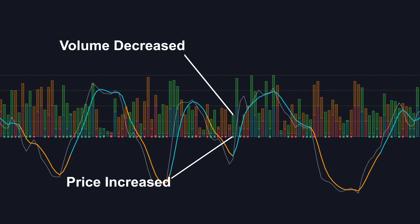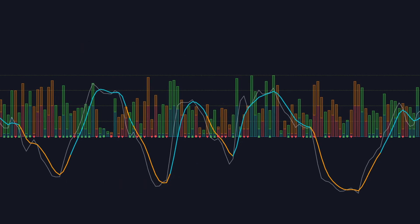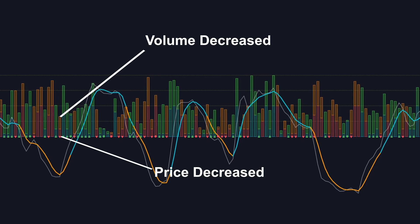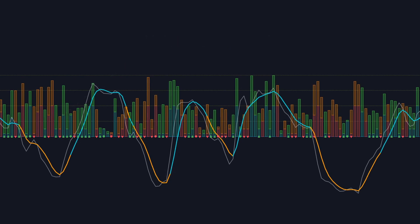The next case is when the volume is down and the price is up. This could suggest a potential price reversal to the downside, as low volume might indicate a lack of conviction in the current move. Lastly, we have a scenario when the volume is down and the price is also down. This could point to a potential price reversal to the upside, as a lack of volume might mean there is a lack of interest in the current downtrend. VPA is used by traders to validate the strength of price movements and to spot potential reversals or periods of consolidation.